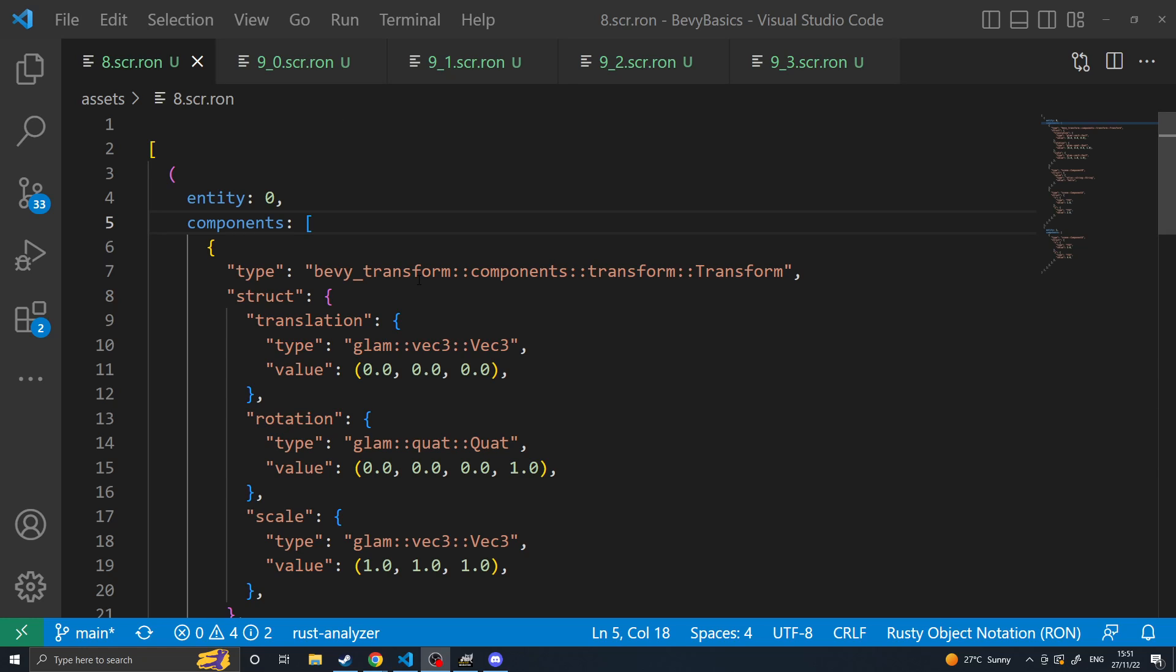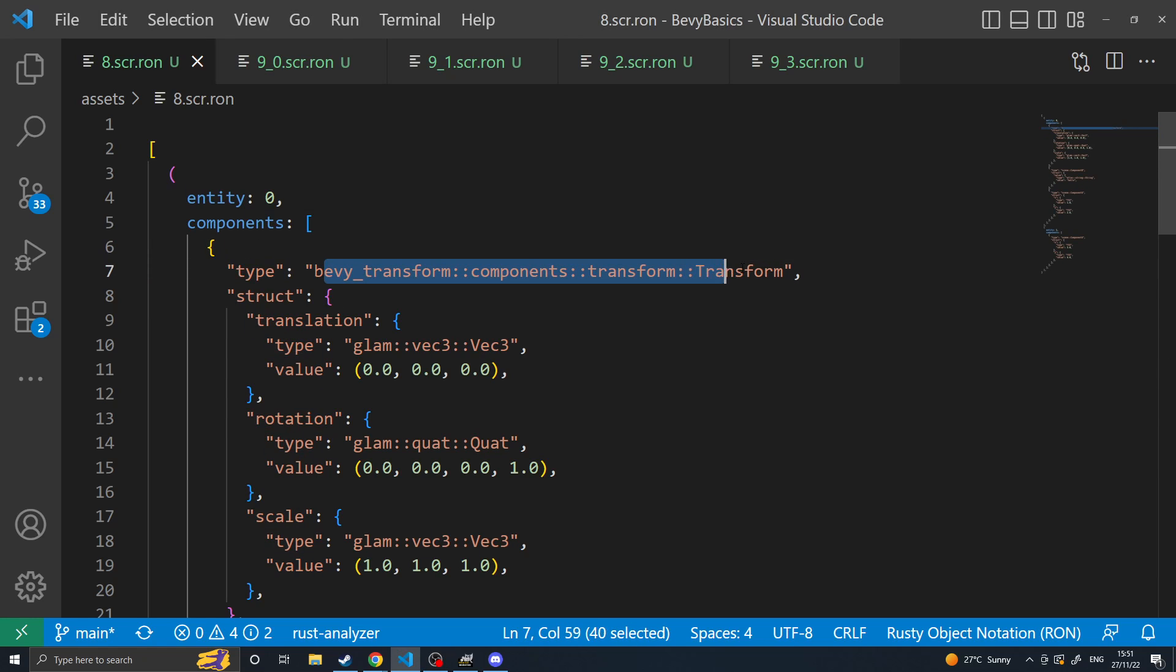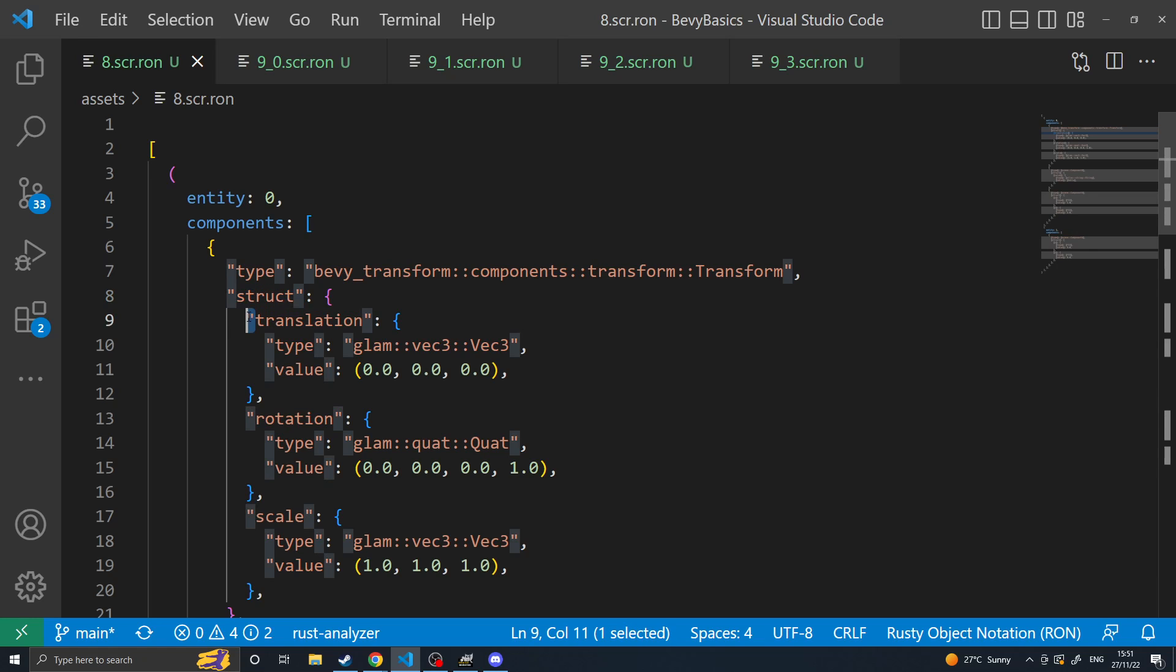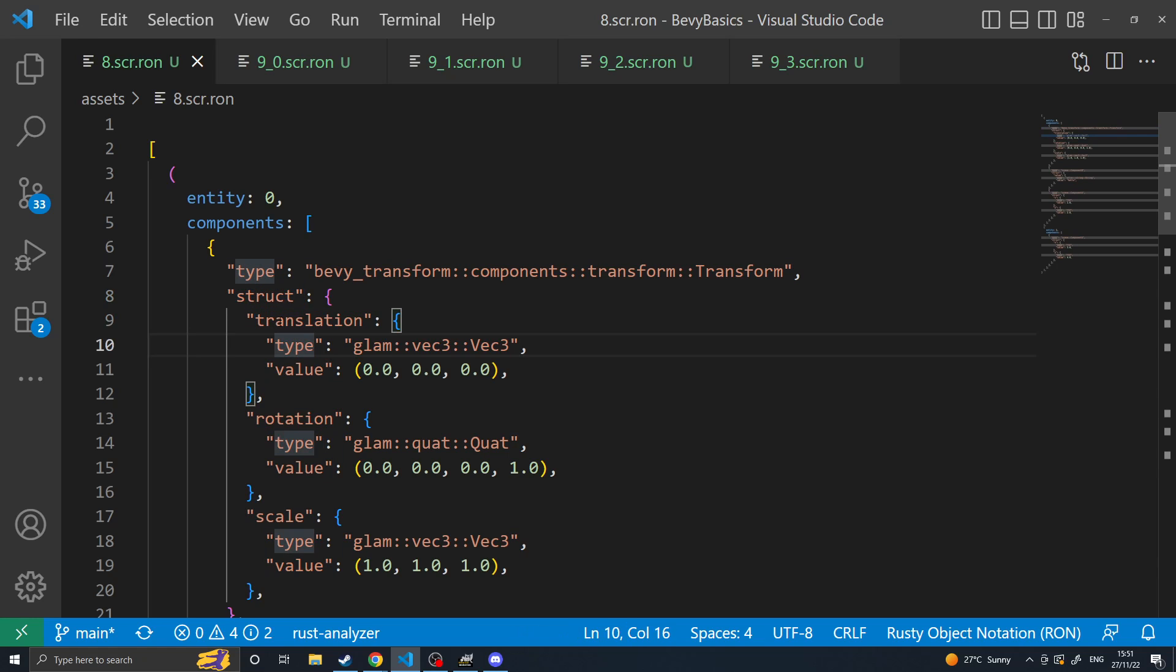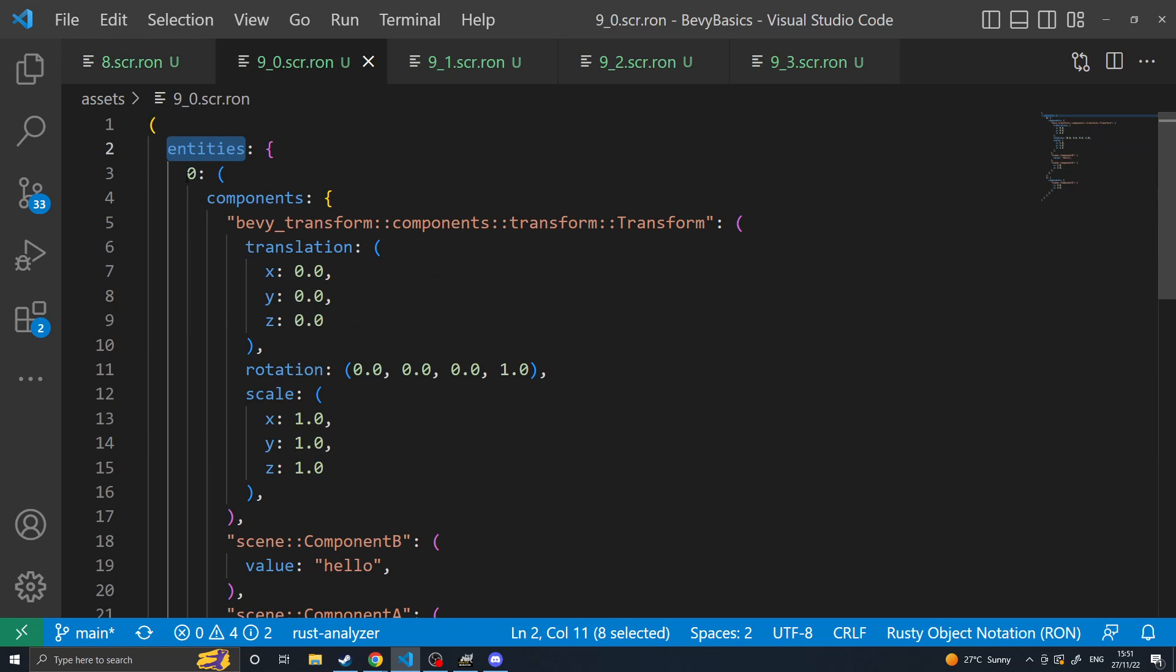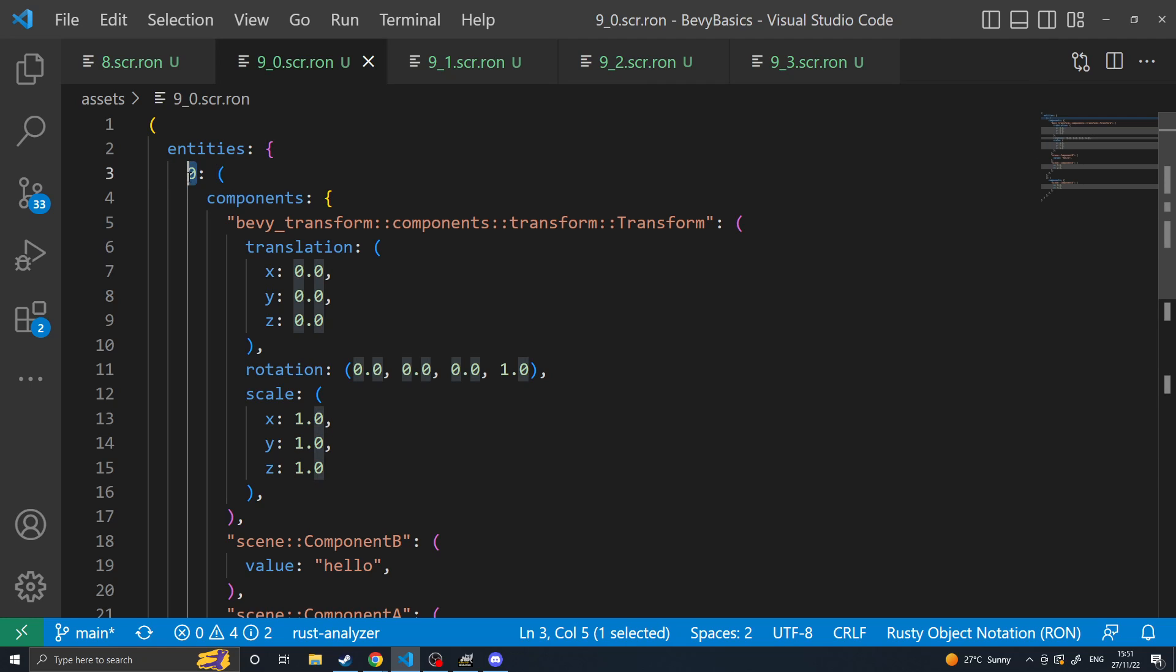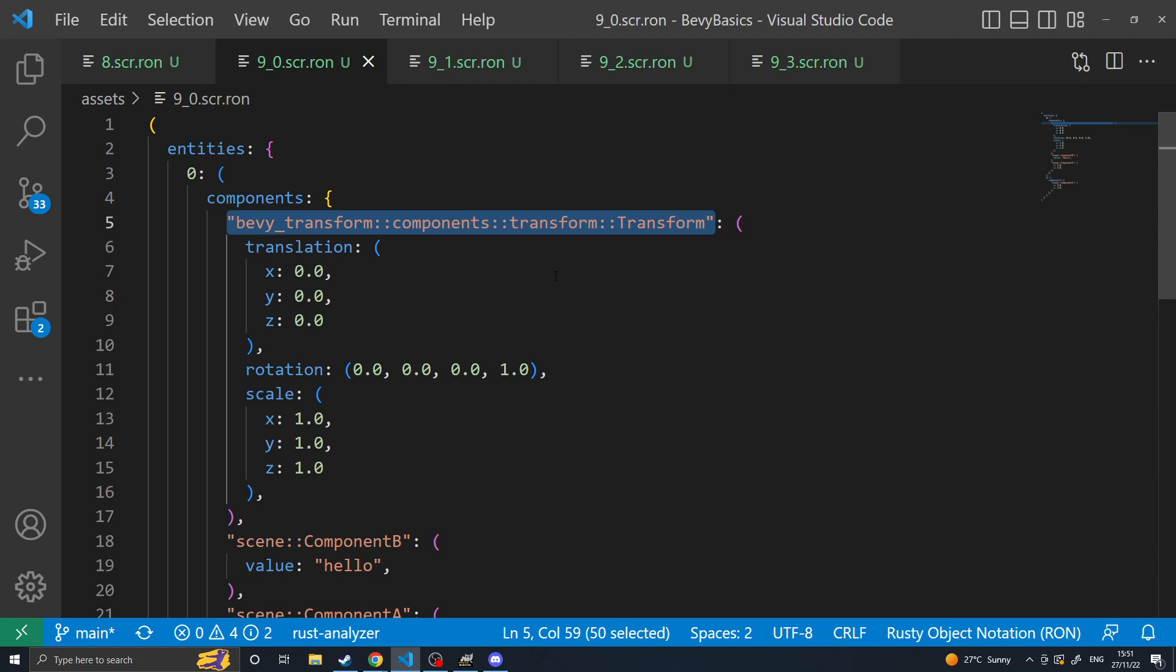So in Bevy 0.8 everything was represented as strings in your scenes. You had a type and then the type name is a string and then struct which again is all strings. Whereas now in 0.9 it actually has proper names for everything and they also changed a lot of things from being lists into being maps so that you can only have one of each type of component.